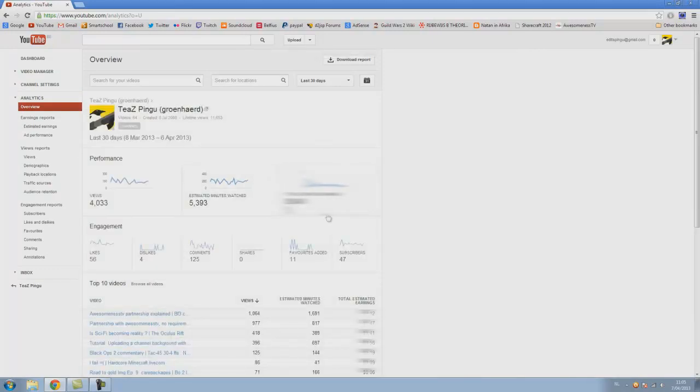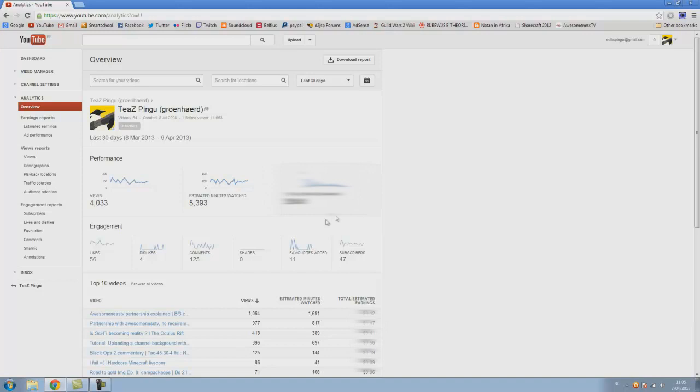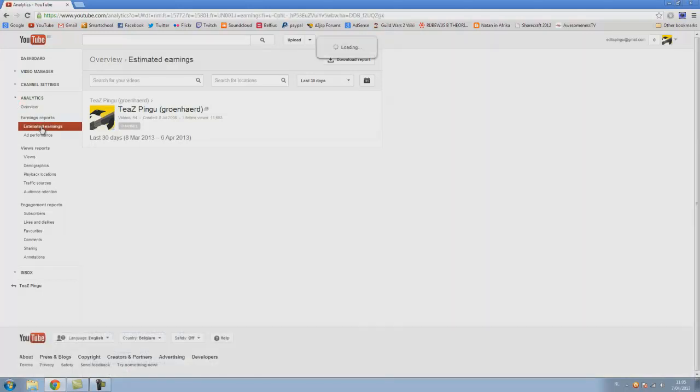I'll just blur it because I don't think I can share my information, I think that was in the contract with my network. I don't really know though, but I'll blur it to be sure. You can see it here or estimated earnings.